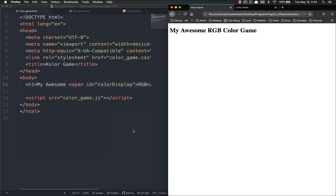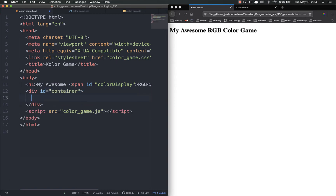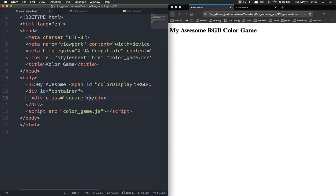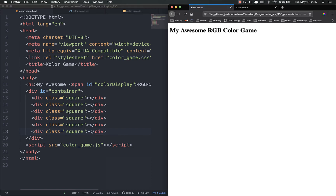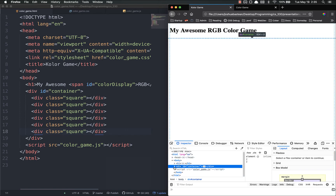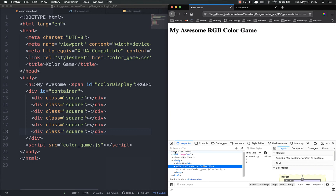We're going to skip the message bar for now and work on the six squares. I'll put a div with an ID of 'container' to contain the squares, and then a div with a class of 'square'. I'll duplicate that five more times so we have six divs inside the container. If you refresh you'll see nothing, because these divs have no content and take up no space — but if you inspect the page, they are actually there.